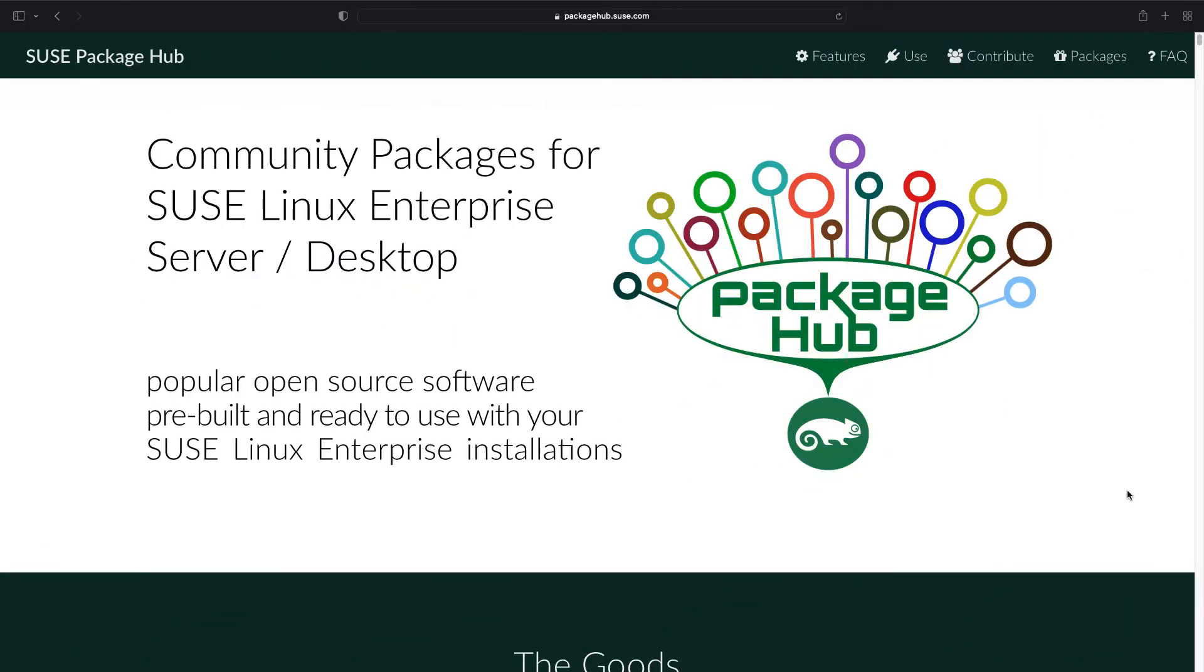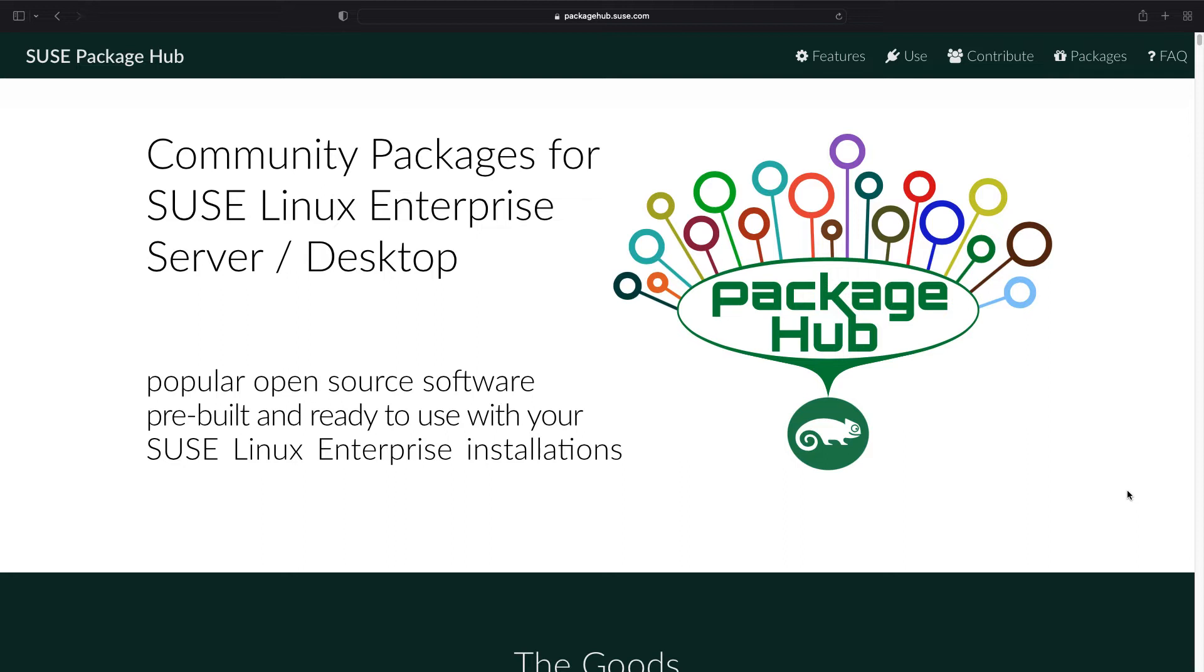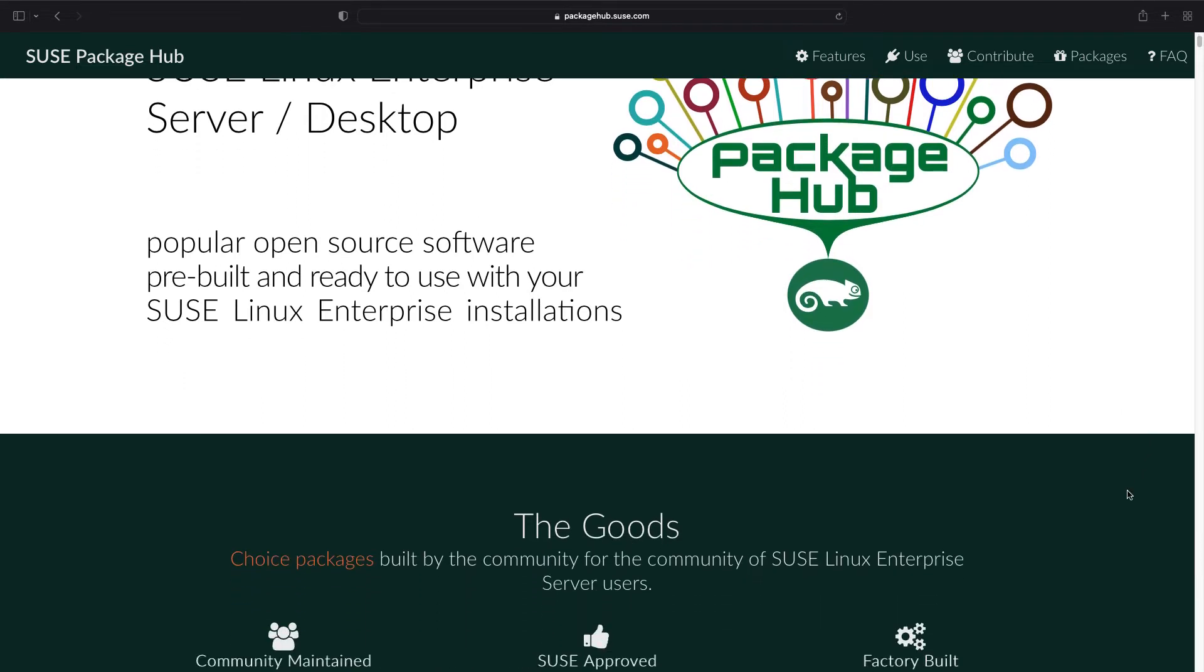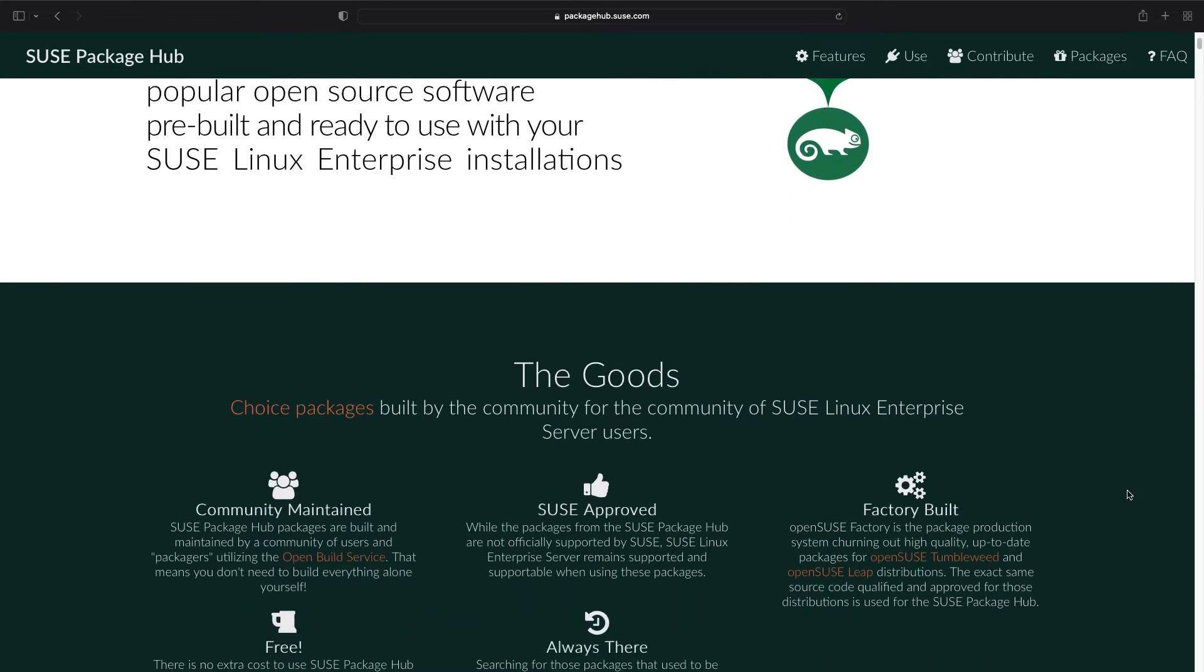Wait a minute. Where to find more information about SUSE Package Hub? Inside the website packagehub.suse.com. As you can see there are community packages for SUSE Linux Enterprise Server. Yes, because Ansible is not in the main distribution repository.